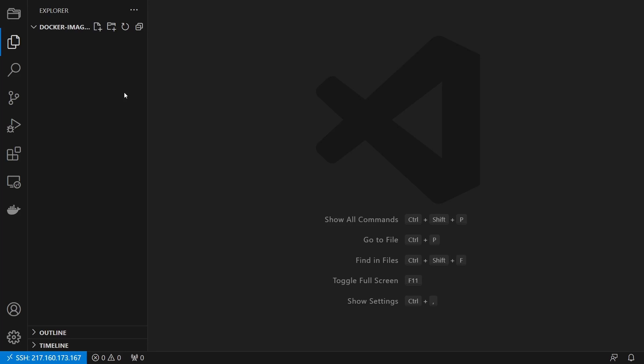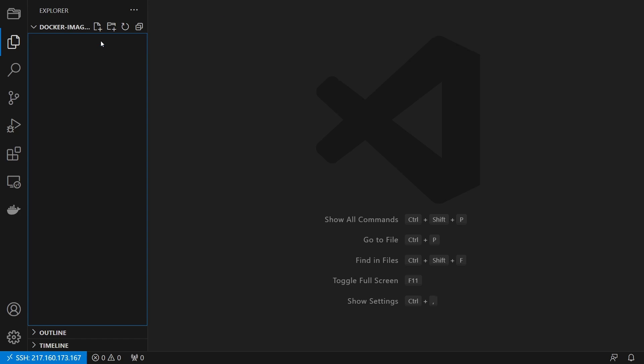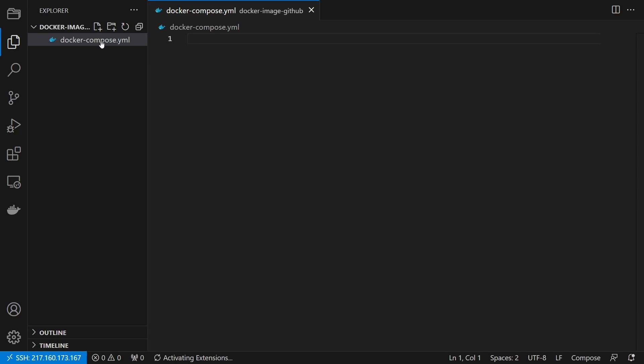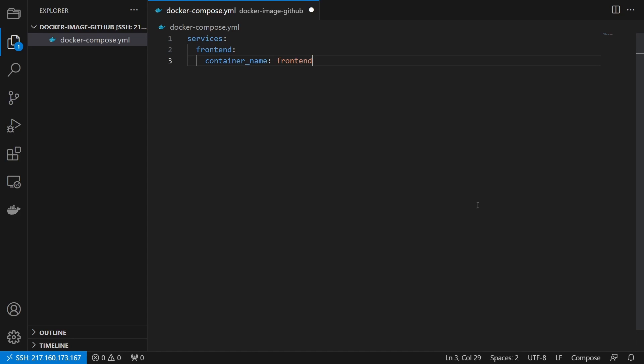Now that we stored the image inside the container registry, we can create a Docker compose file on our server. In this compose file, we specify our container. So we start with the service name, the container name, the image.